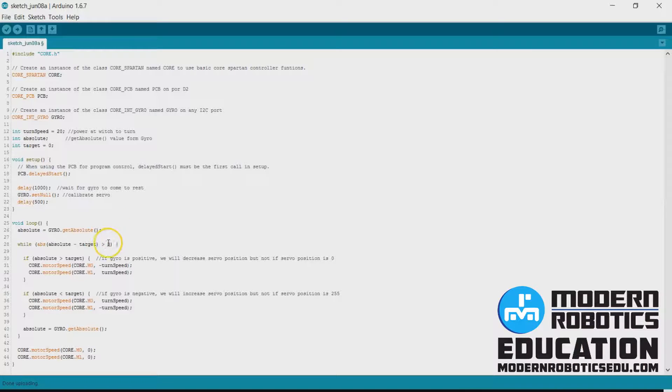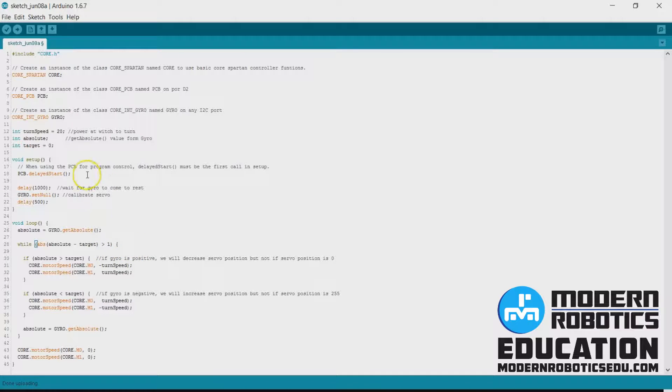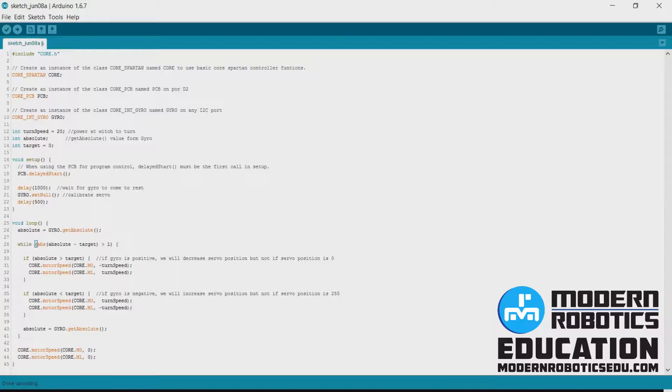So I downloaded my program to the robot, or uploaded the program to the robot, and I found that when it gets to zero, it kind of bounces back and forth a couple of times. So if you take that zero, like we're talking about the acceptable range it can get to, I'm going to change that to a one.